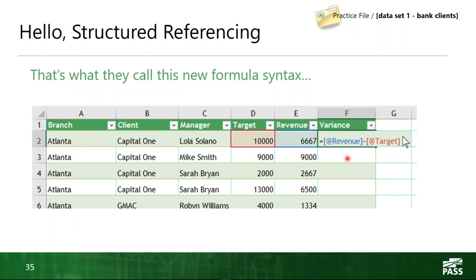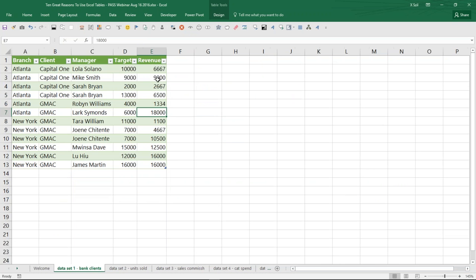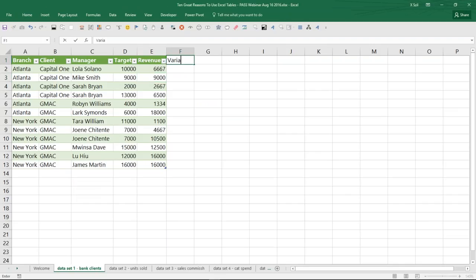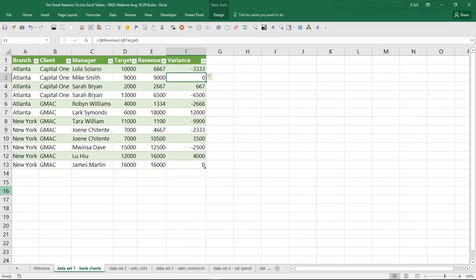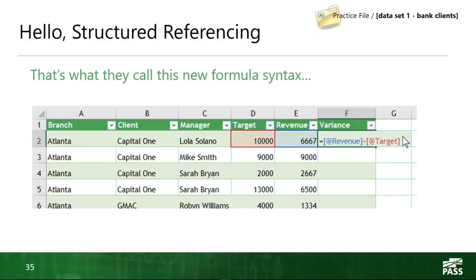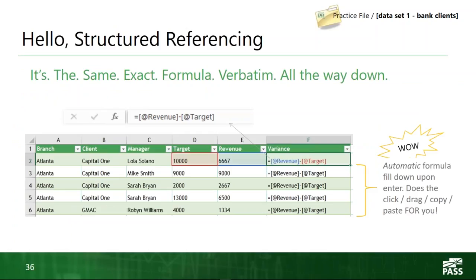Let me pop over to Excel and show how this looks live. I created my variance column by typing 'variance' and hitting Enter, then I say equals and point-and-click to my revenue column. Instead of seeing E2, notice it says equals @[Revenue] — current row revenue minus current row target. When I hit Enter, it automatically populates all the way down. That is another thing inherent in tables: this automatic fill-down effect. I didn't have to click-and-drag or copy-paste this down to 500 other rows — it did it automatically. It is the default behavior with tables.